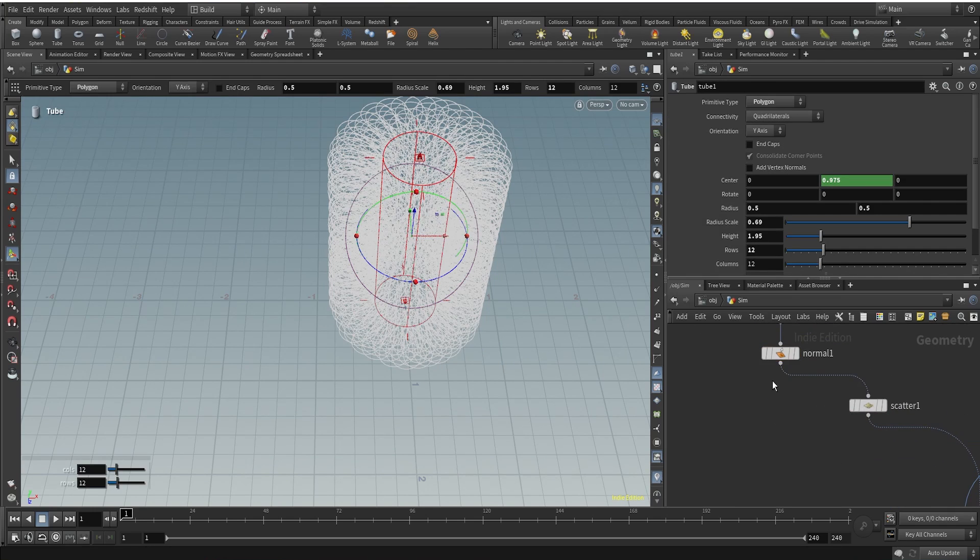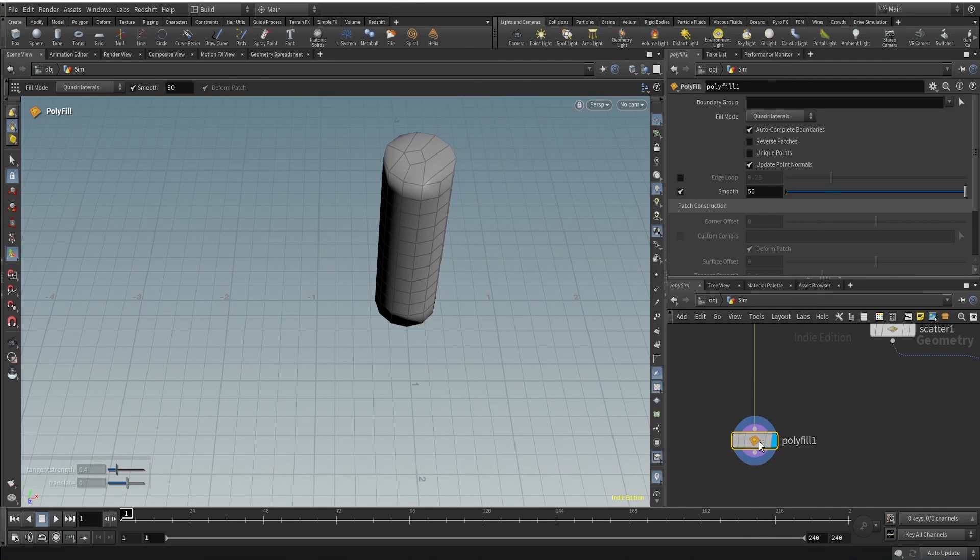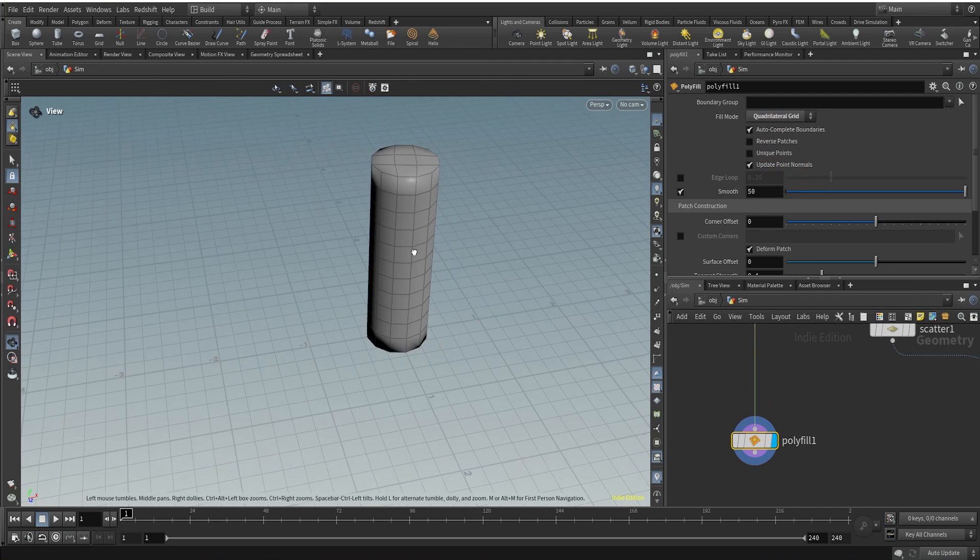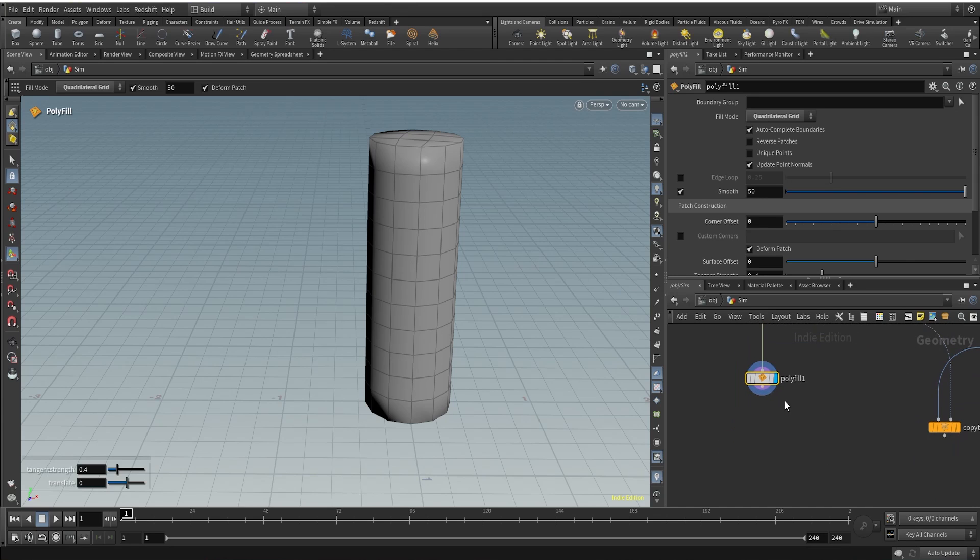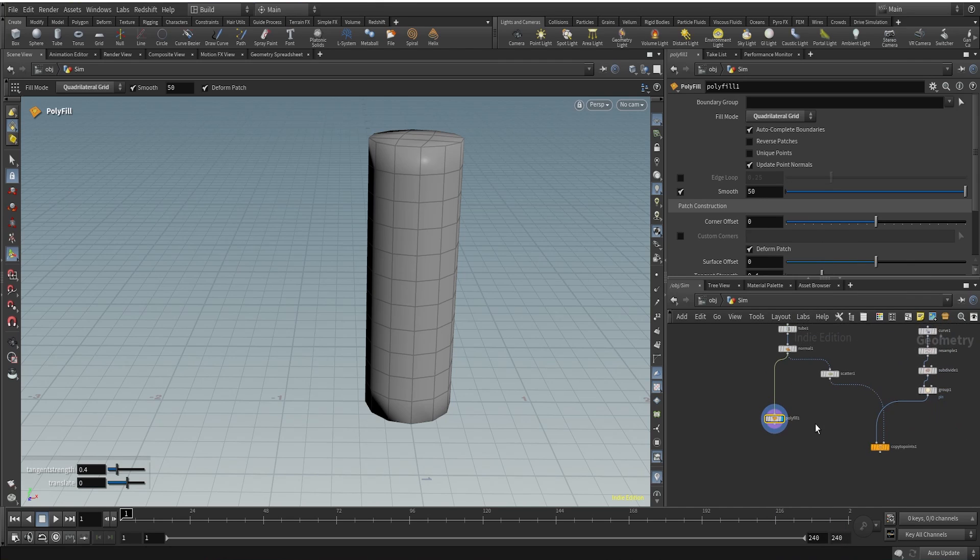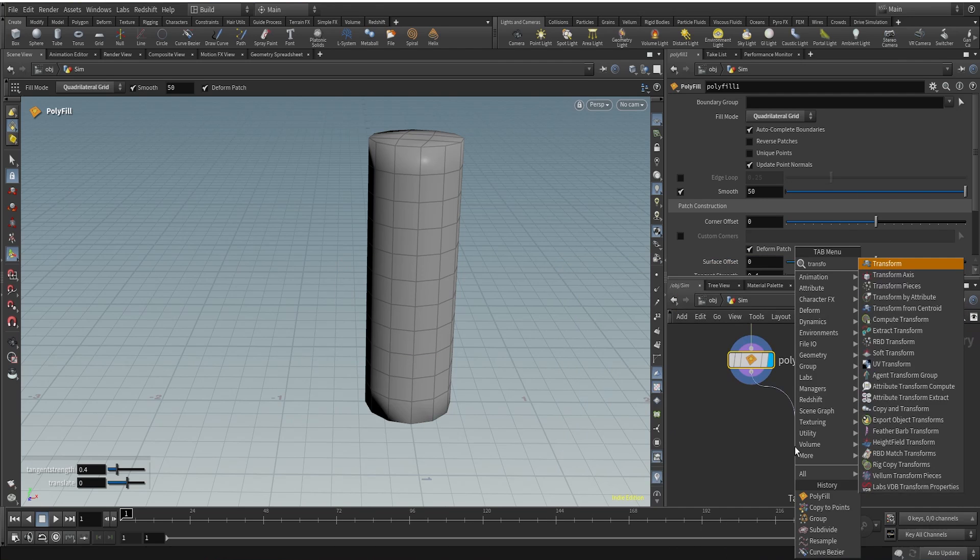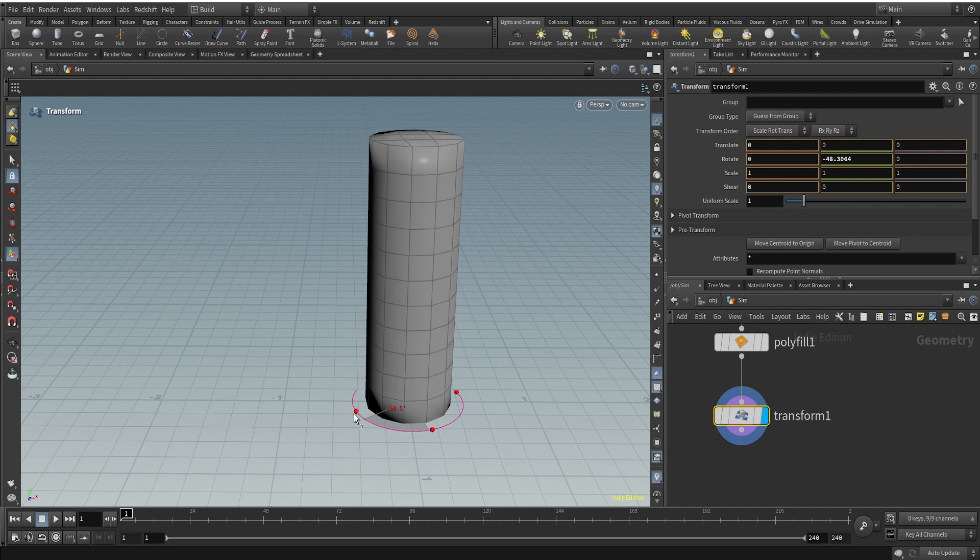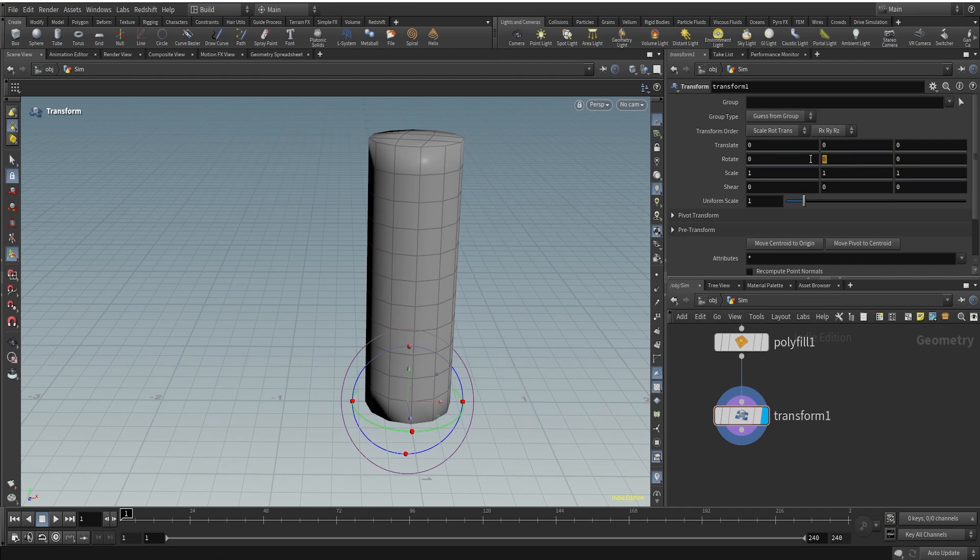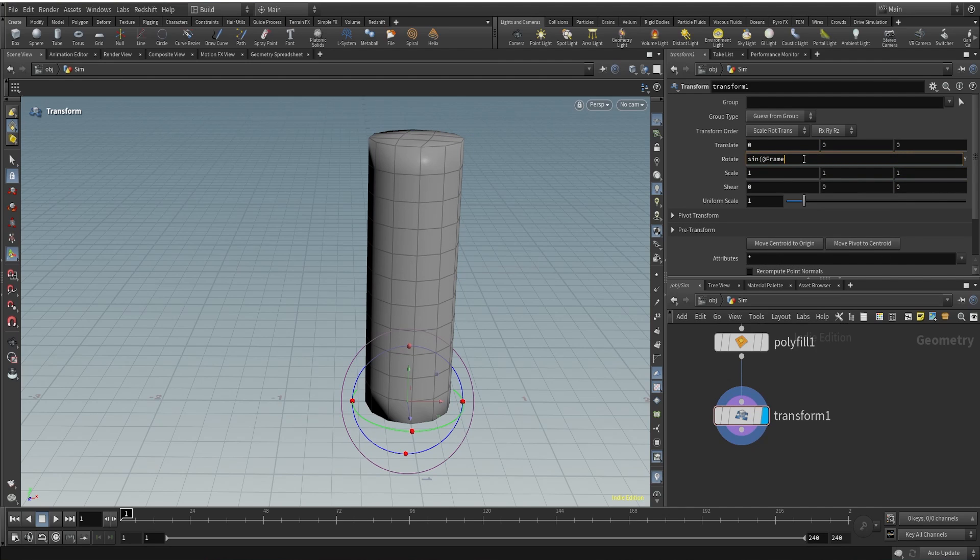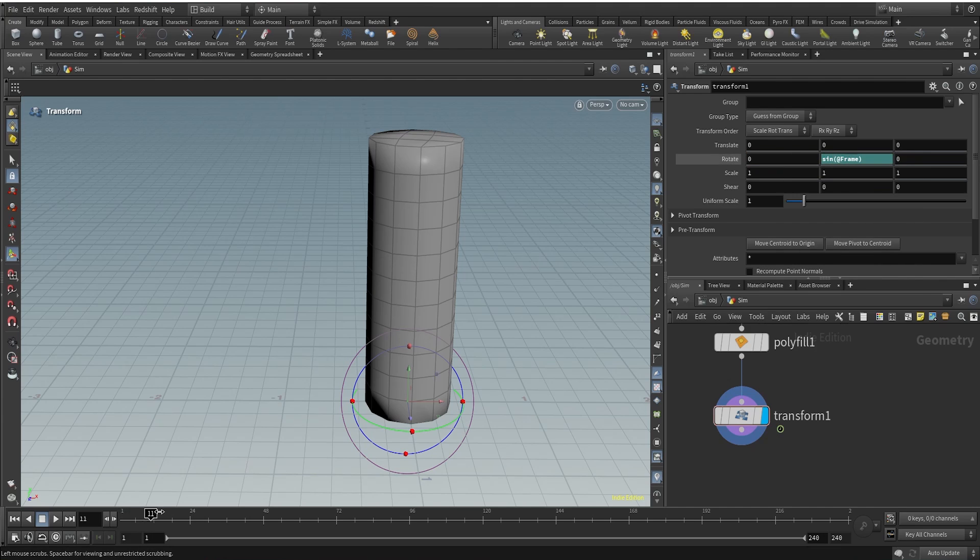After our normal, let me just use a polyfill because this is our colliding geometry that we will be using. So I fill this using quadrilateral grid and after this, what I'm going to do is I'll use transform here because I want this colliding geometry to rotate in the y direction, something like this. So what I can do is I'll use a function here called sign function, sign at the rate frame. And what this is going to do is it will move our geometry or rotate our geometry in the y direction.